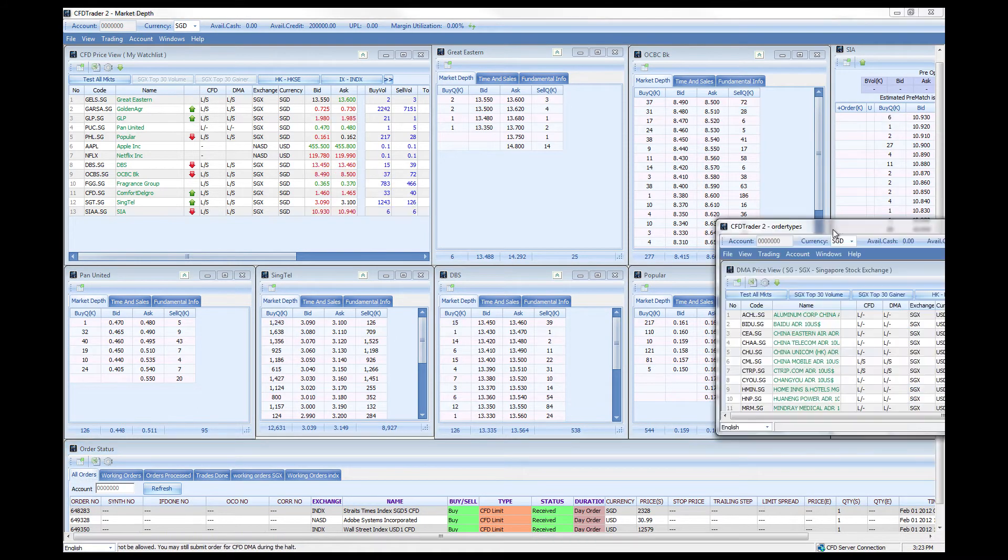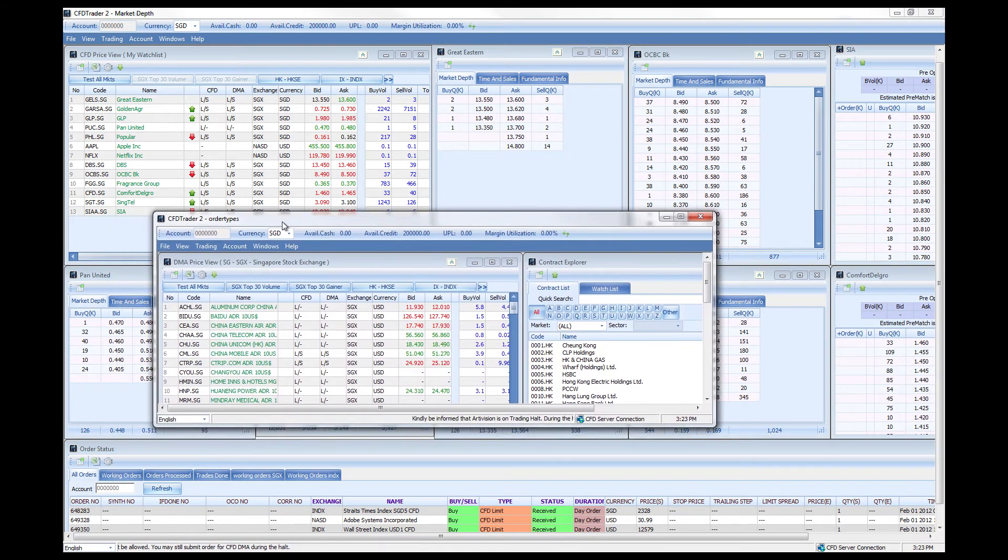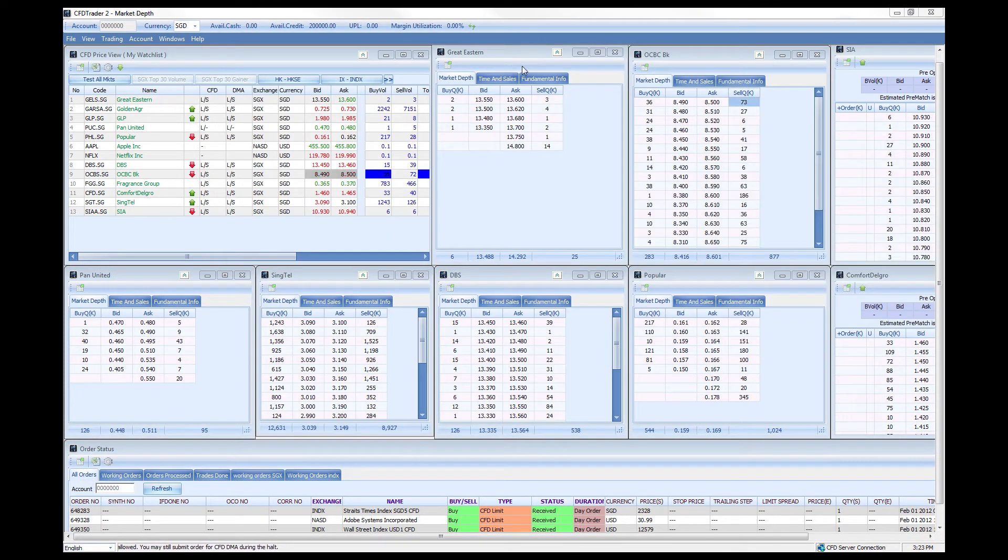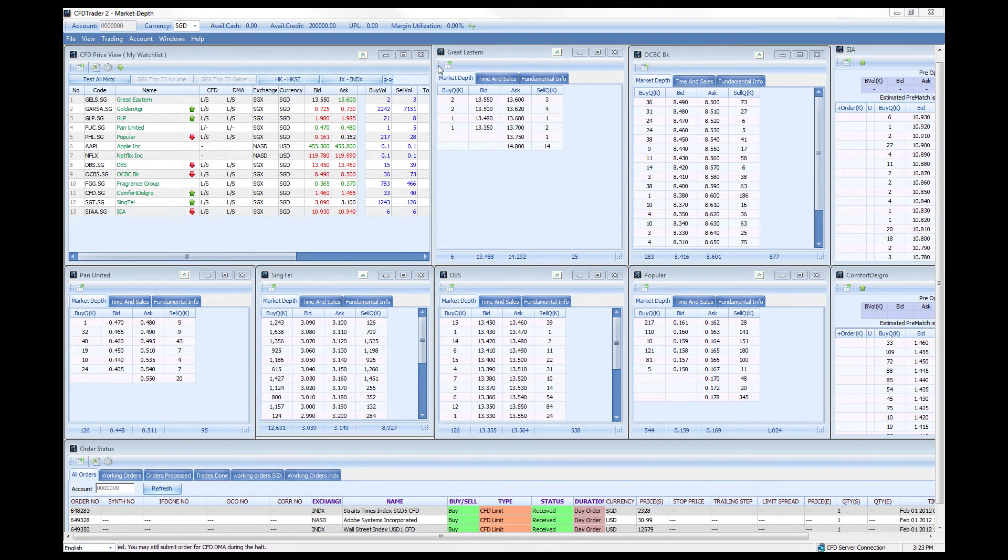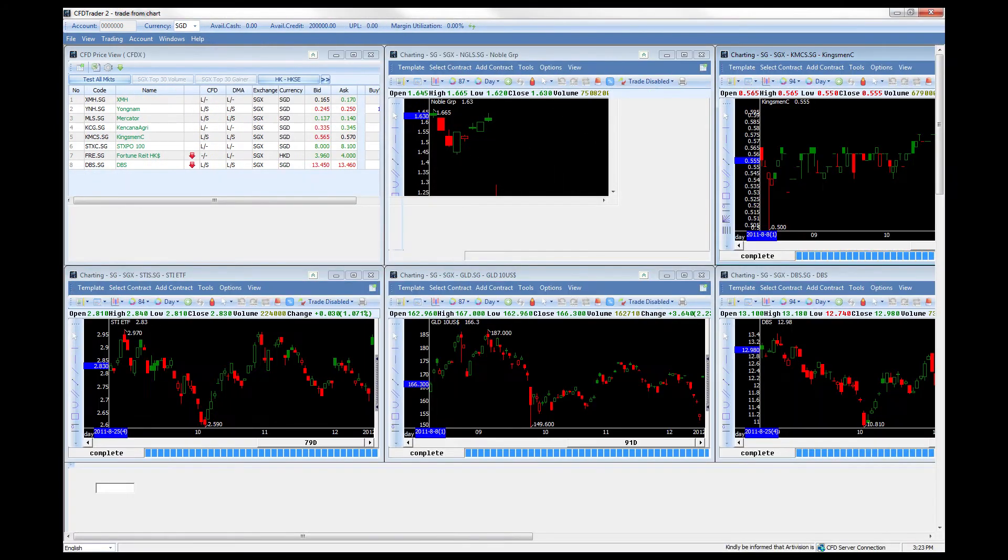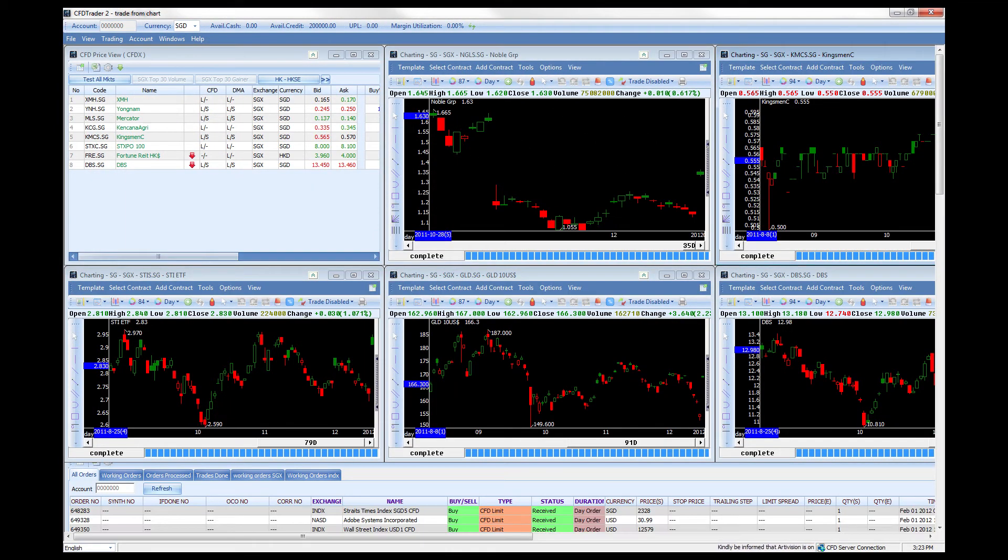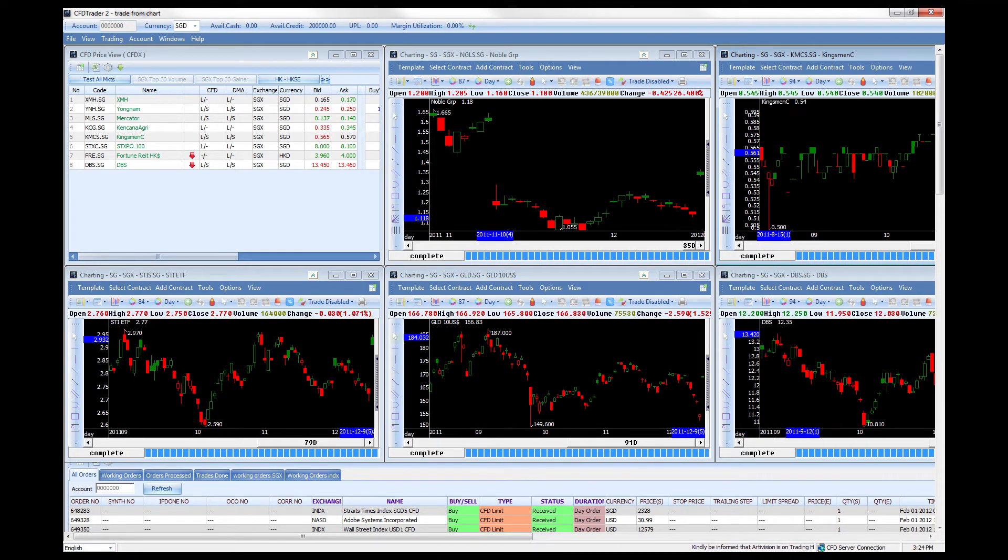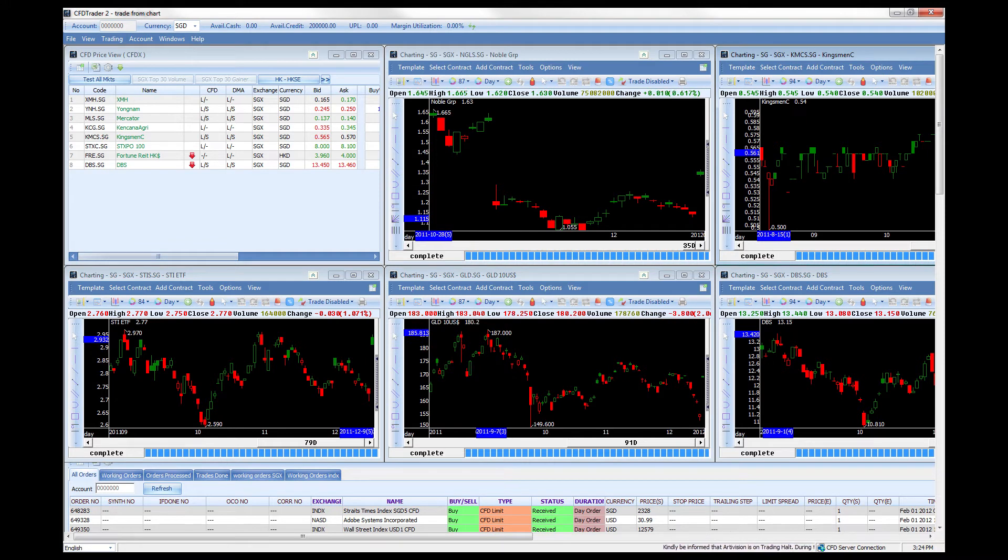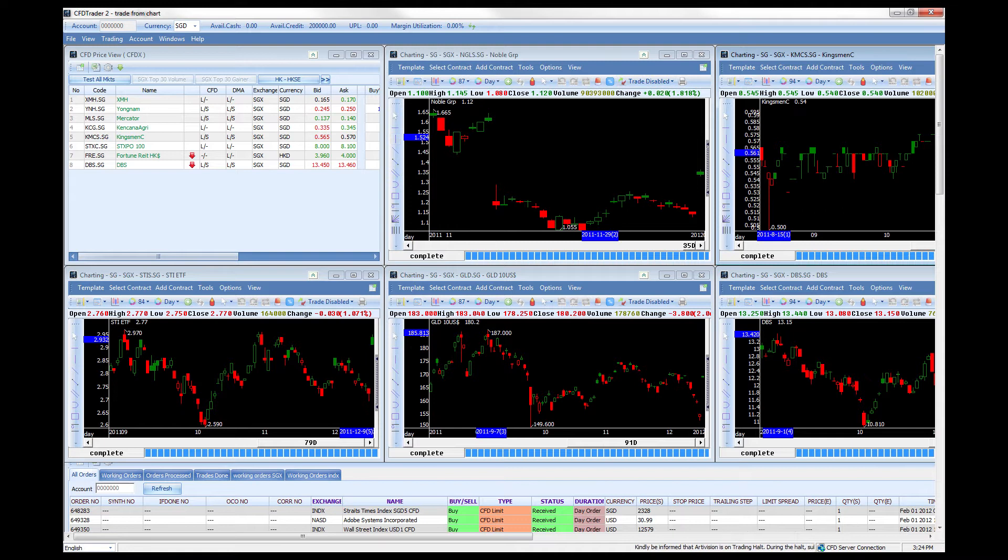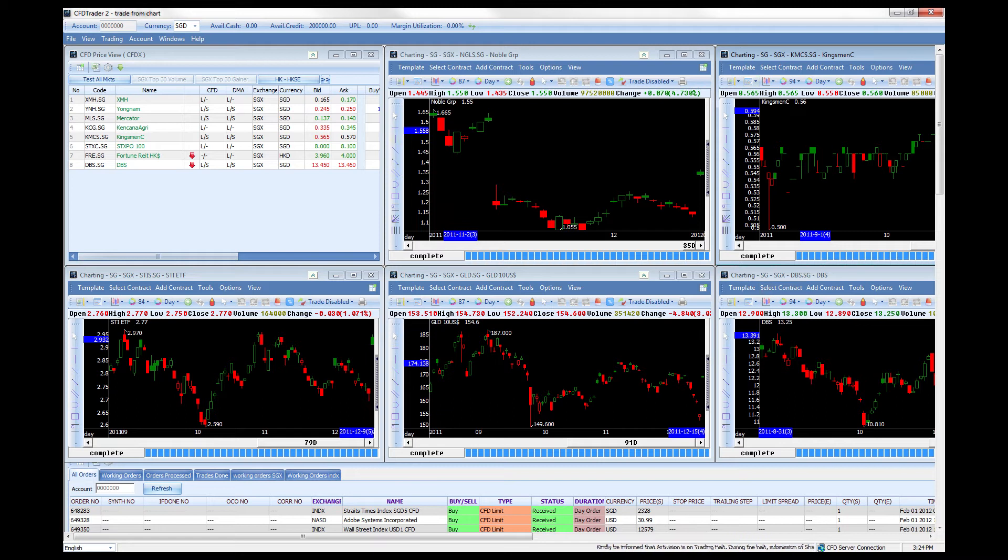Another one I can show you is the trading from chart workspace where you have different types of charts all around where you can use these charts to trade as well. If some of you would like to trade from the charts, you could use this interface.